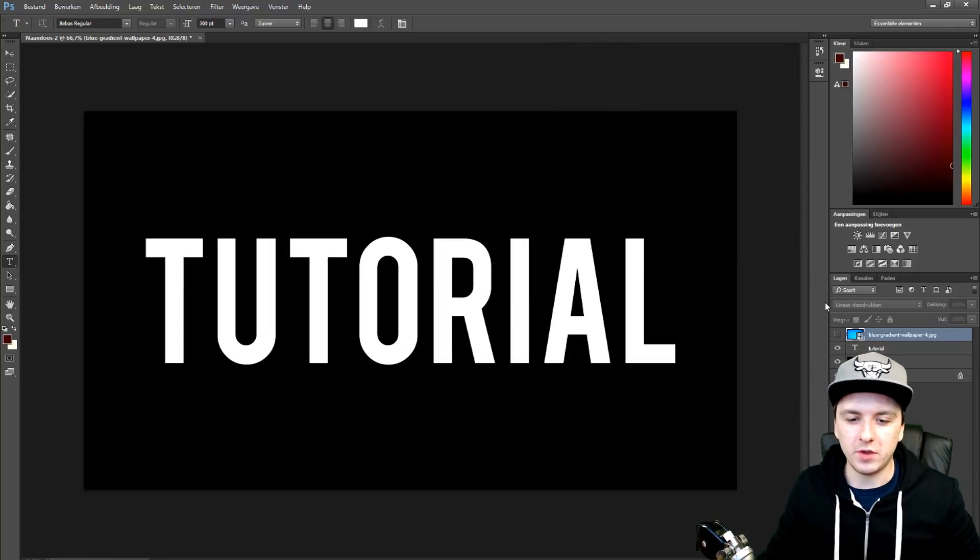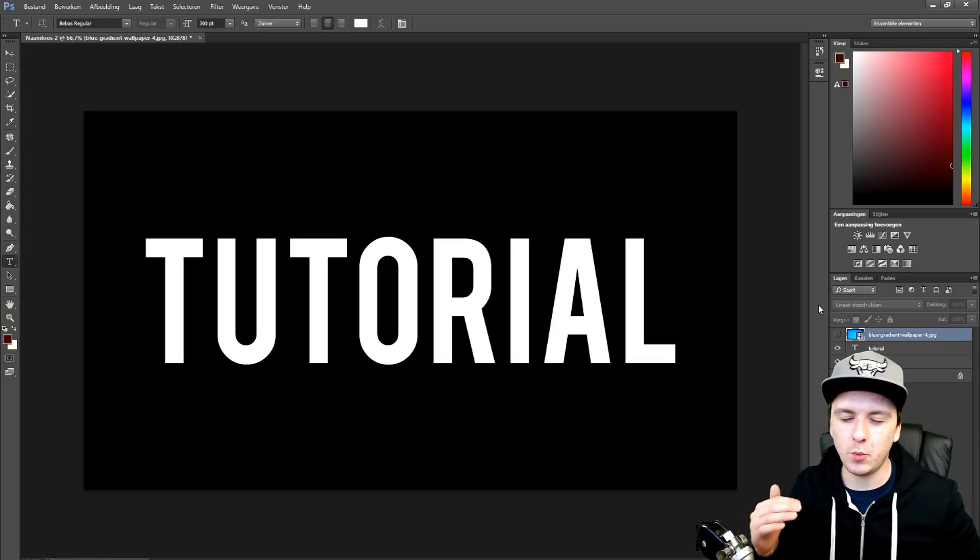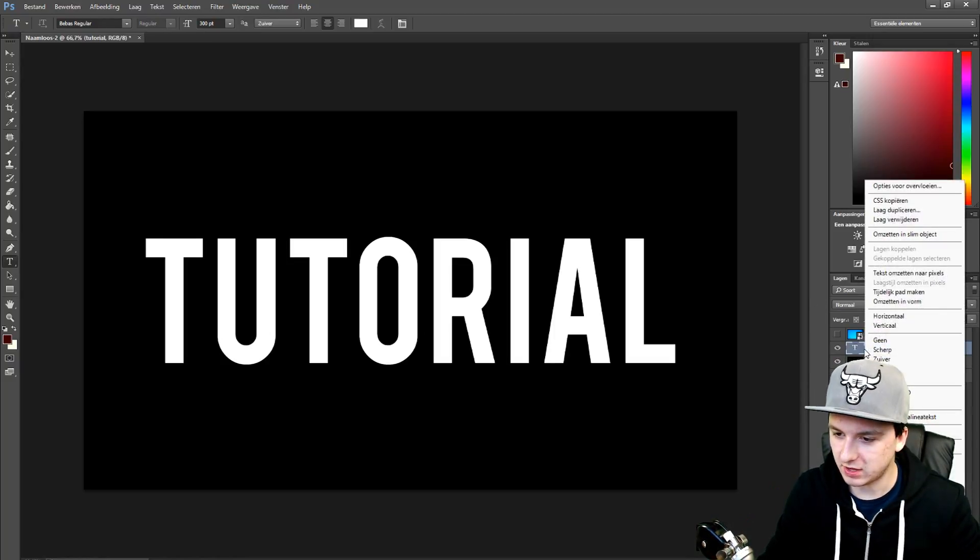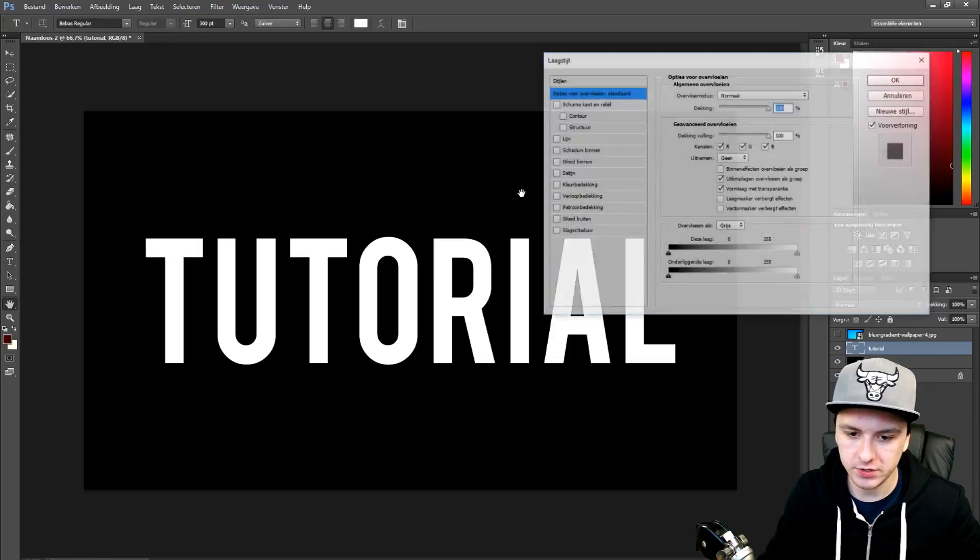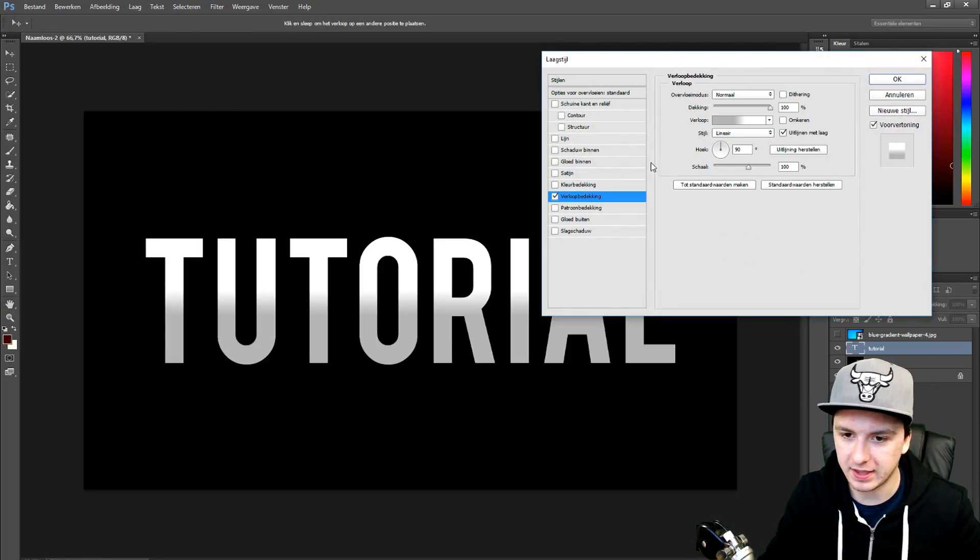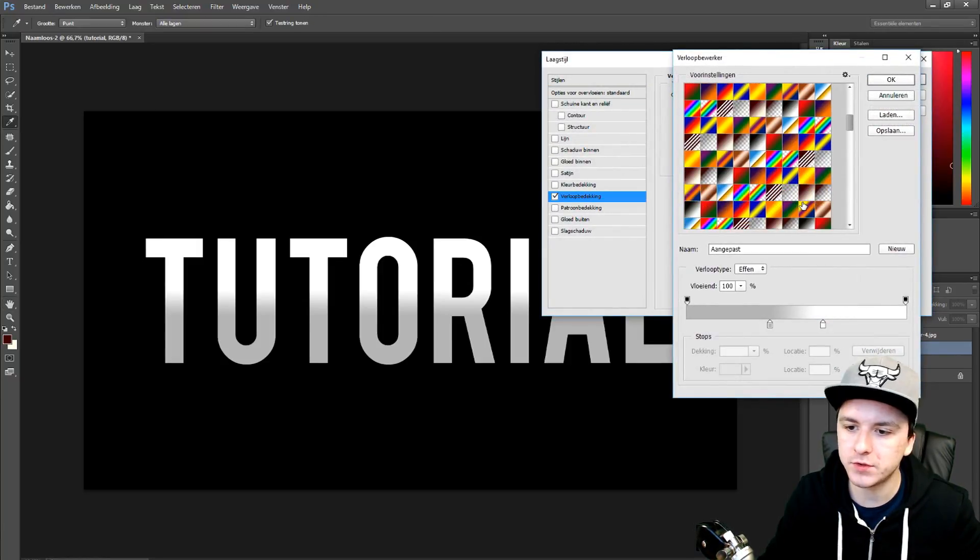Okay. So the first thing that you want to do is add a gradient to the text. So I'm going to right click on the text layer options and I'm going to go to gradients.